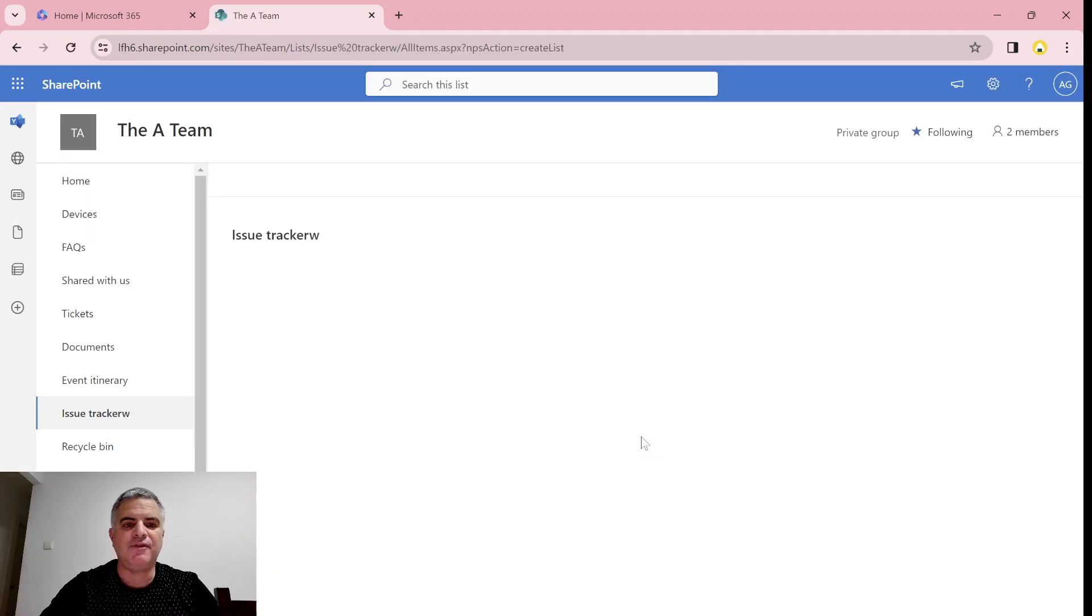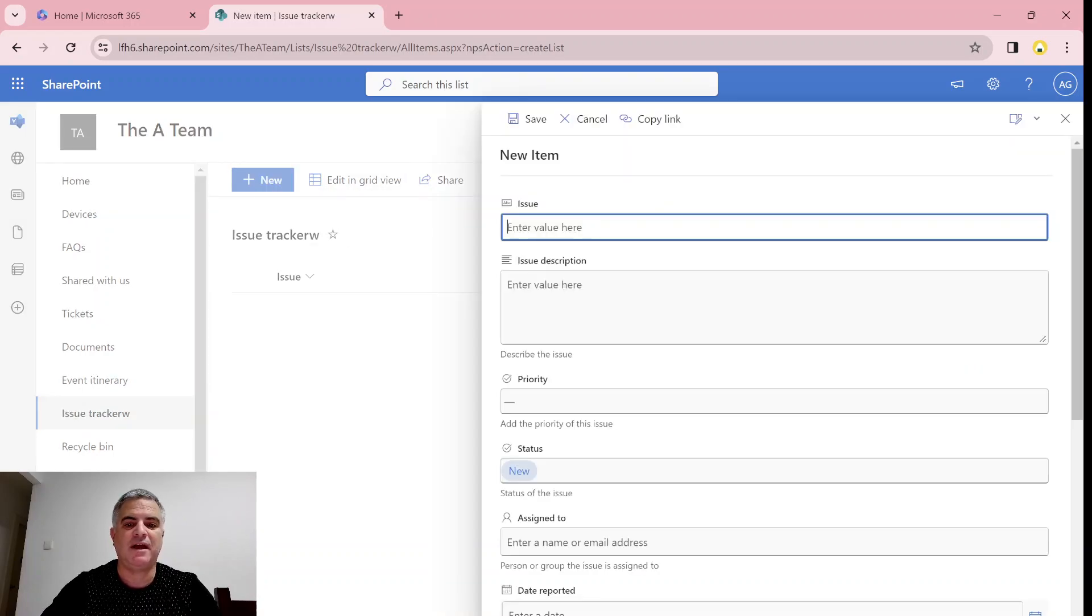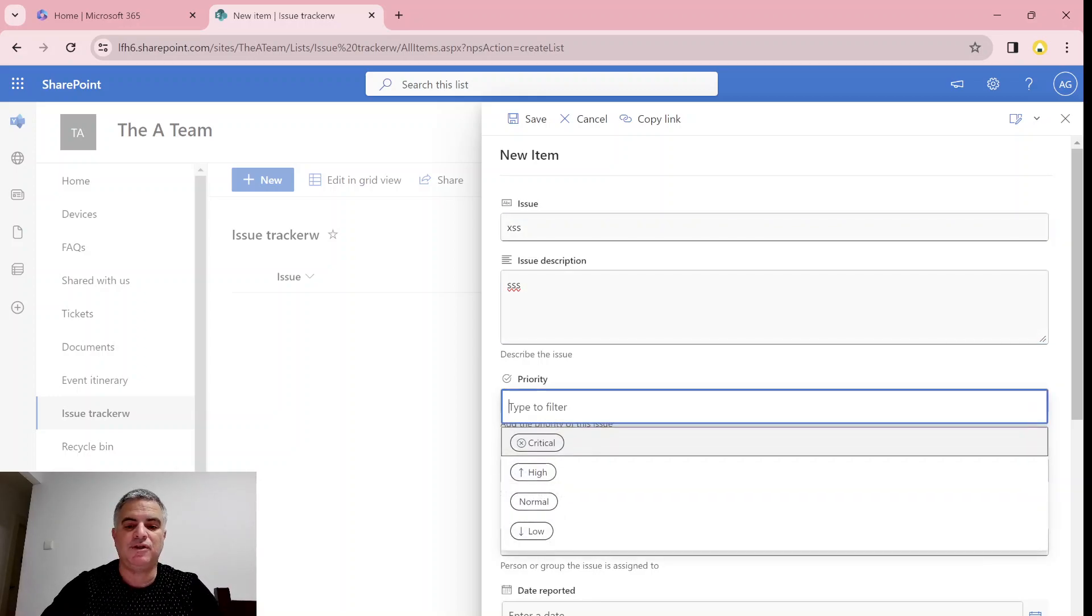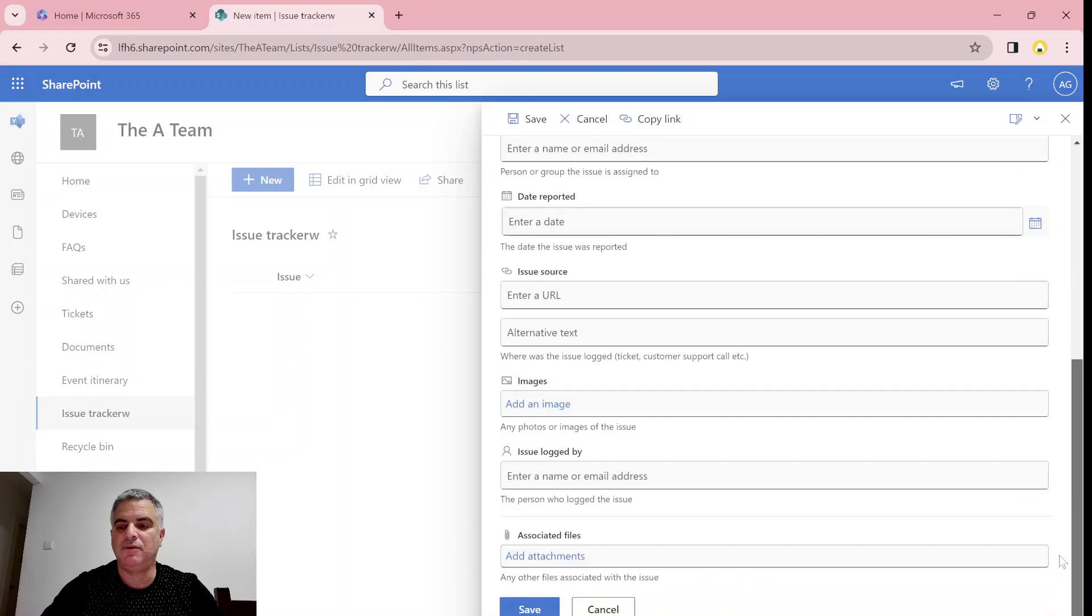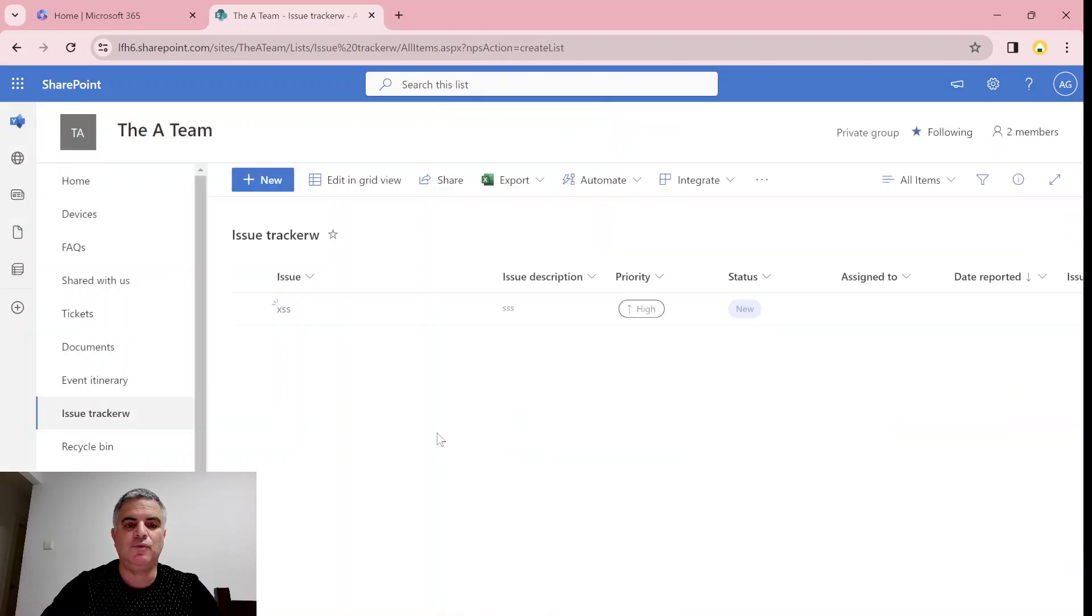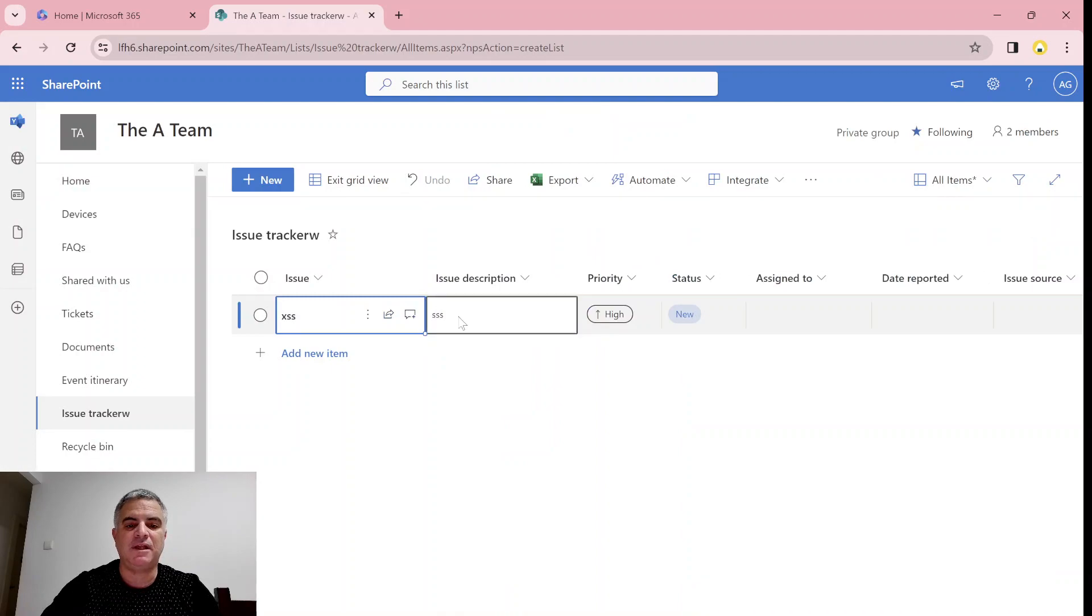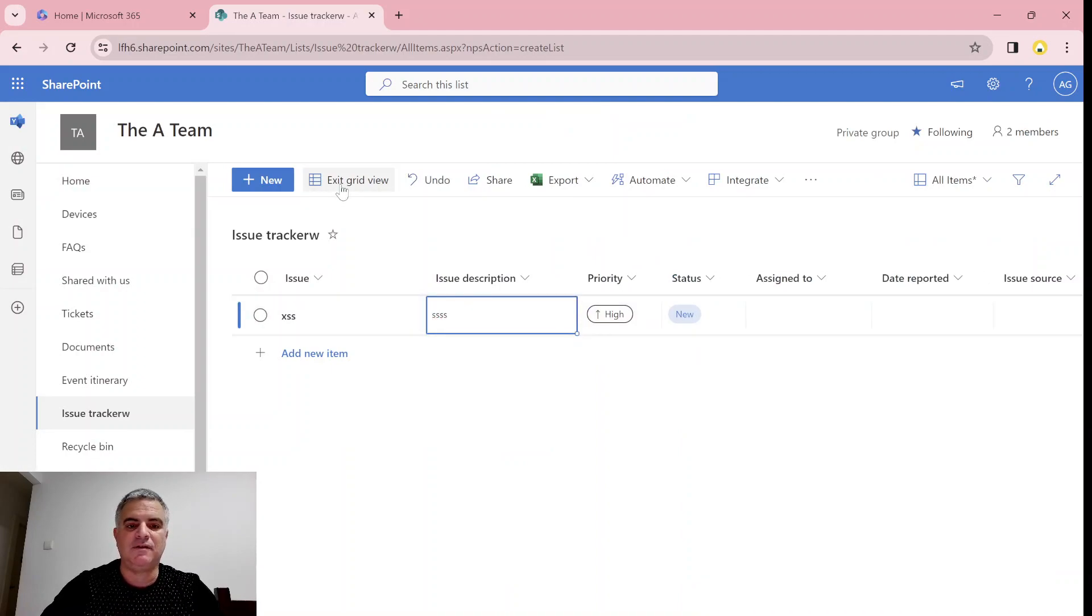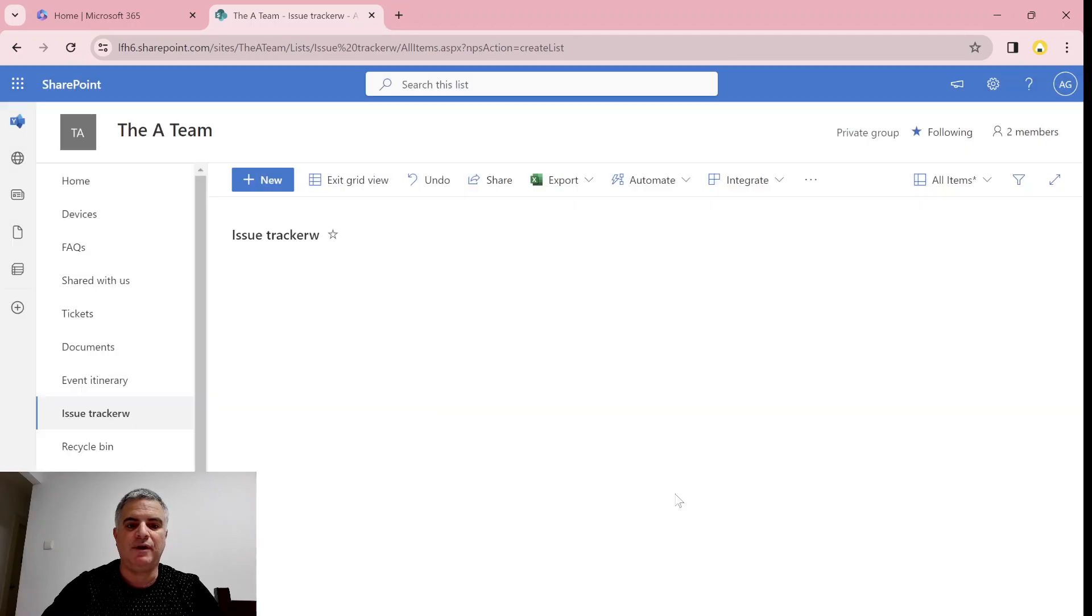I use a lot the Edit in Grid View. If I enter some data and I want to change it very fast, what I can do is just click Edit in Grid View. And then you can edit it like Excel. This is, so far, what we know.